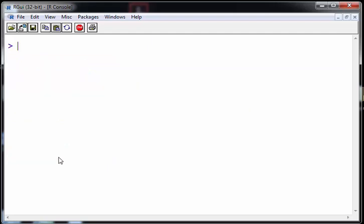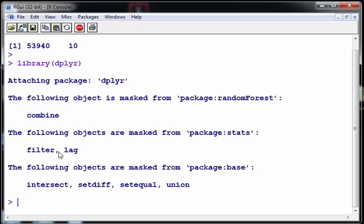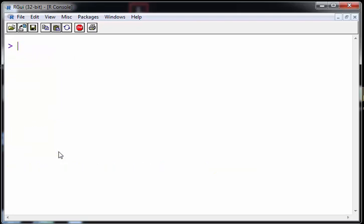So just a quick reminder about what the diamonds dataset looks like. It's actually very big, something of 53,000, nearly 54,000 cases. It's huge and what I'm going to do actually is just use a small subset of that. So what I'm going to do here is use the dplyr package and use sample_frac.